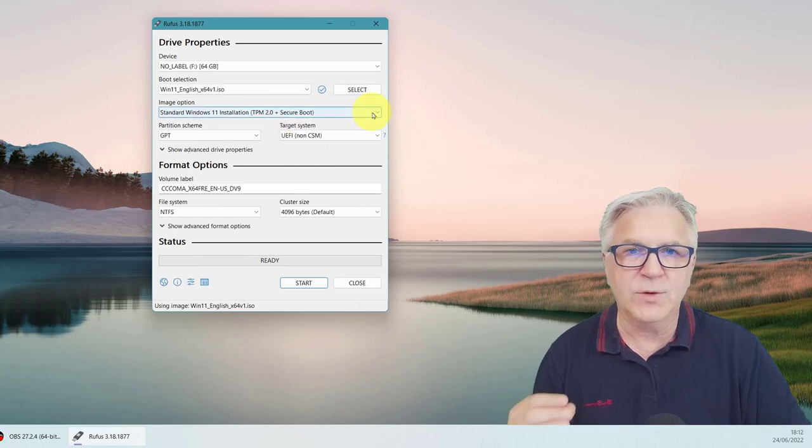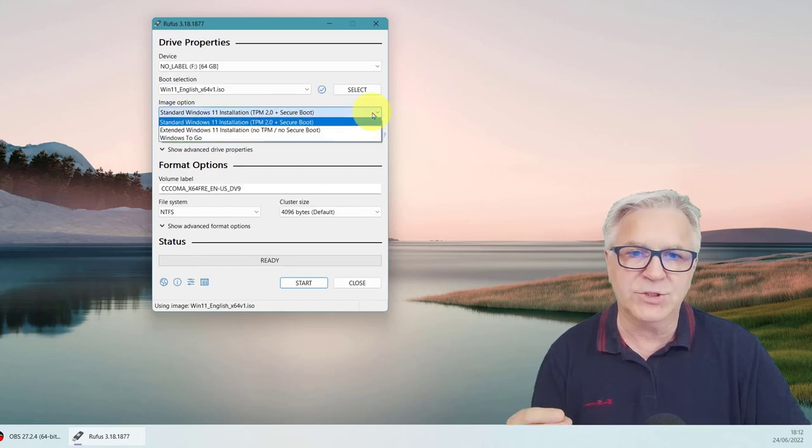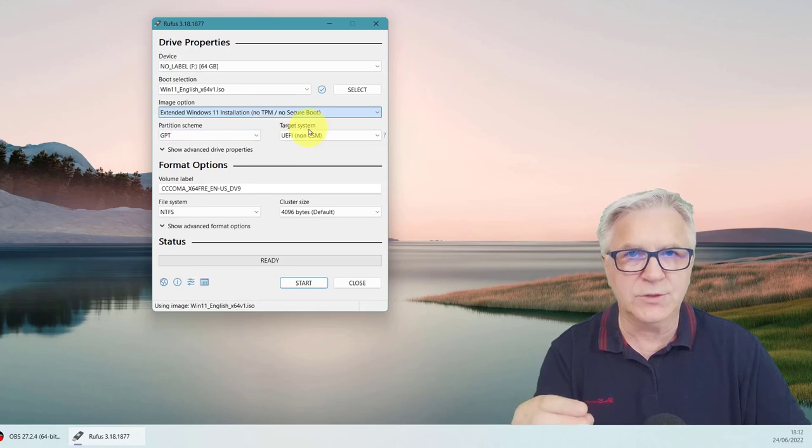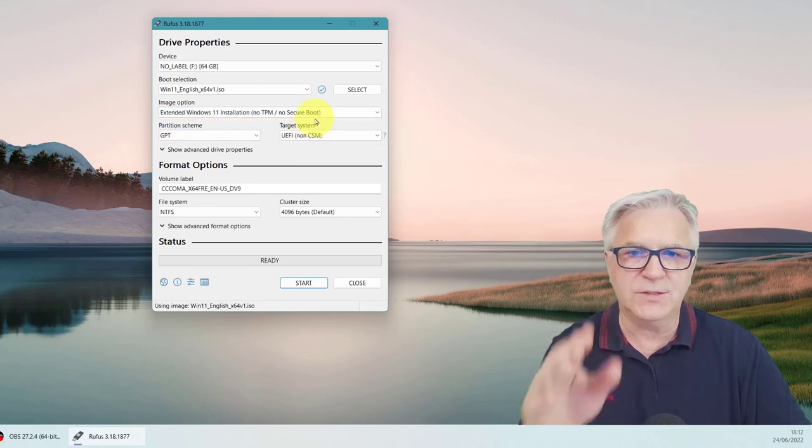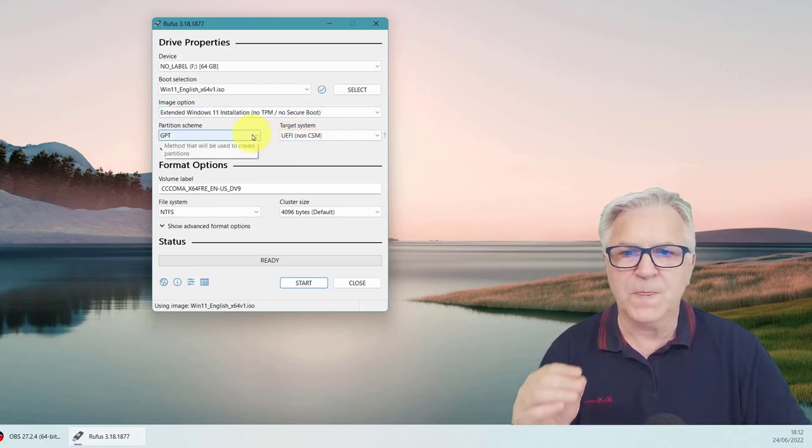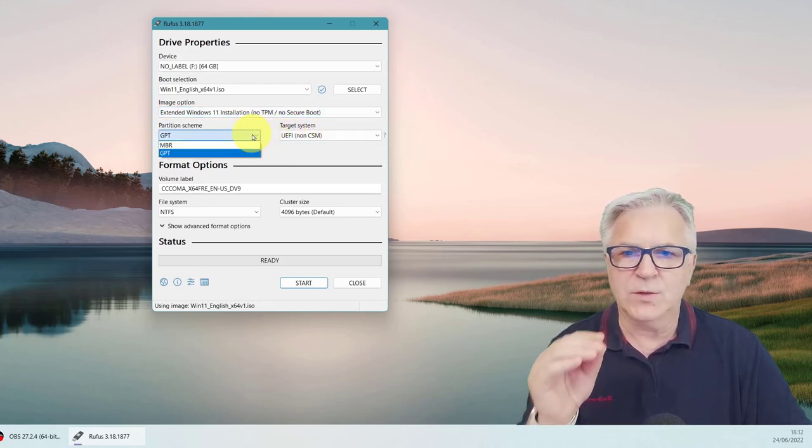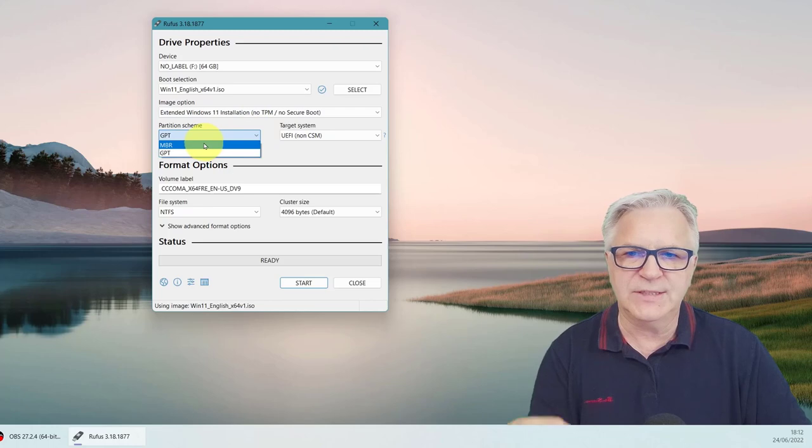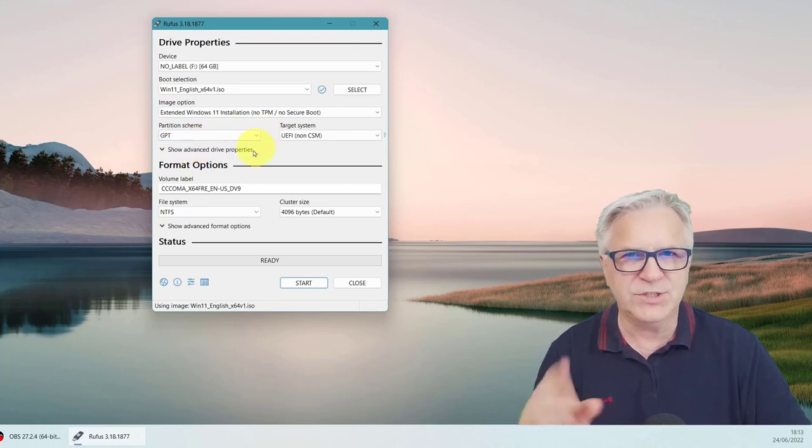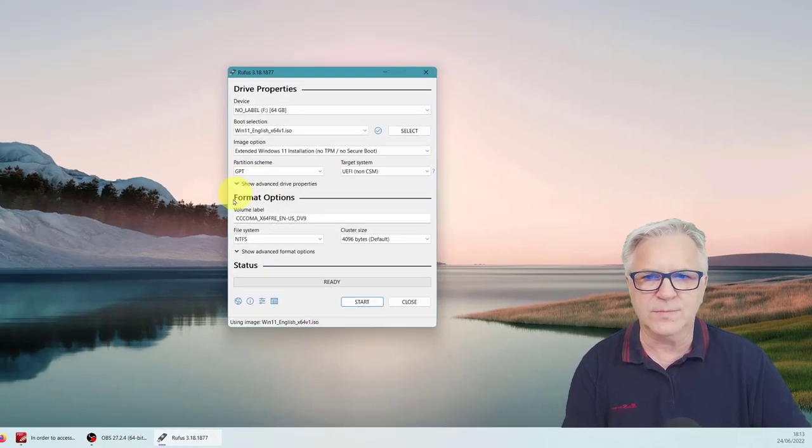And now here's where we get the choice to choose the secure boot or the non-secure boot. And this is the one we're going for. We also need to decide, do we have GPT or MBR? So let's check that now.